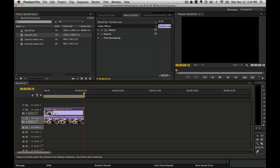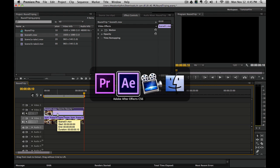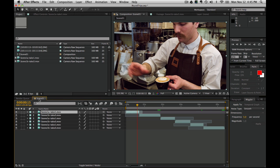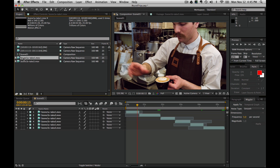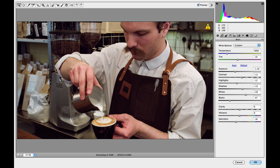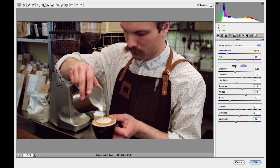Here's the cool thing: we could actually jump back if we wanted to make additional color corrections or something. We can jump back to our After Effects comp, edit the original, and we jump back into the raw importer.